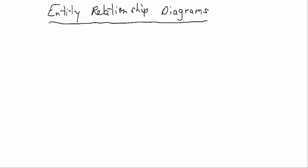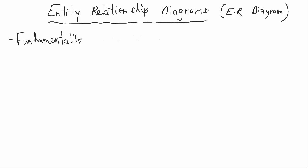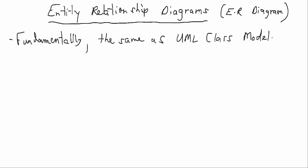Now when it comes down to looking at an ERD, which you'll often hear them called an ER Diagram or an ERD, fundamentally they're the same as UML class models. They serve the exact same purpose. They look very similar.